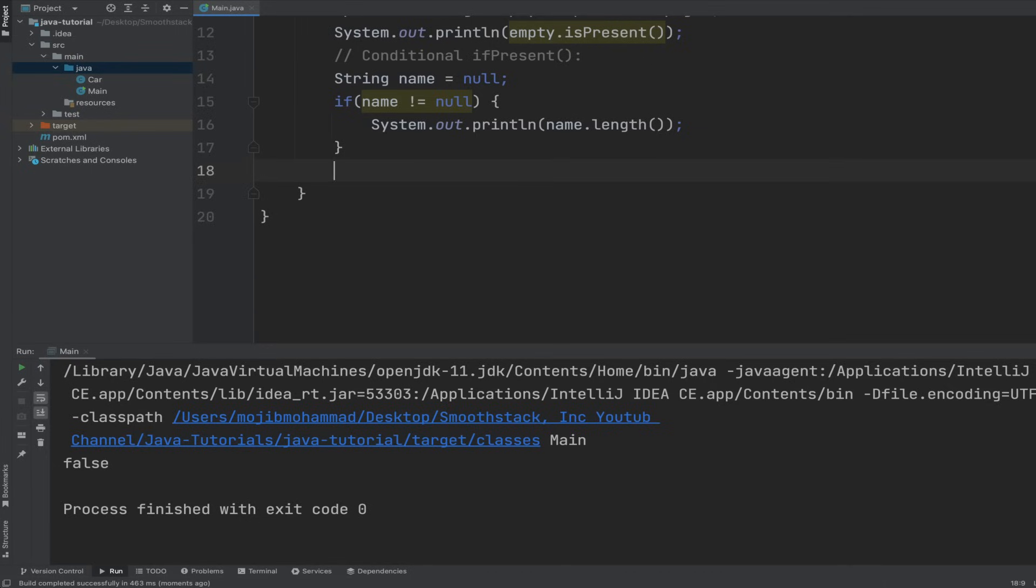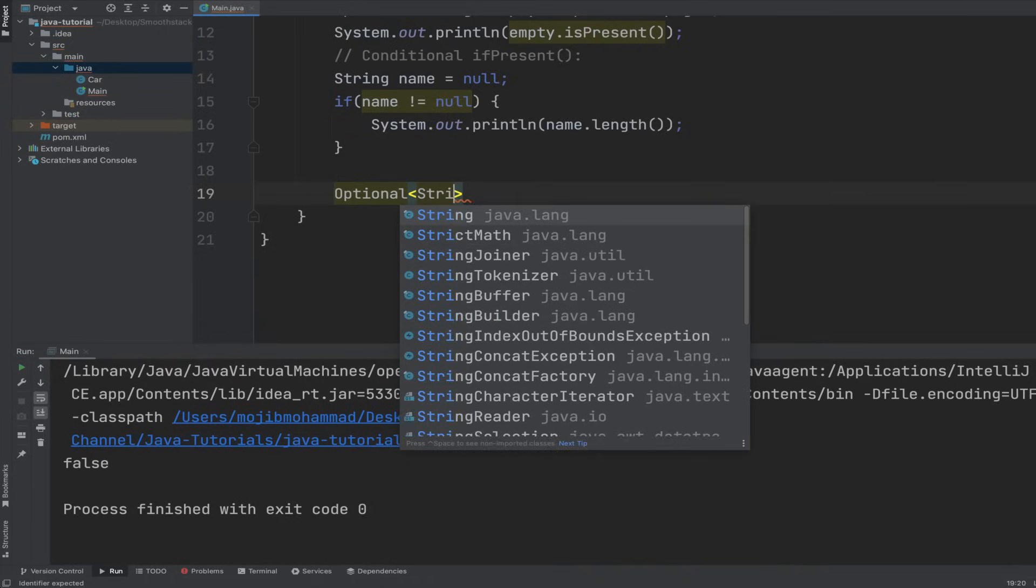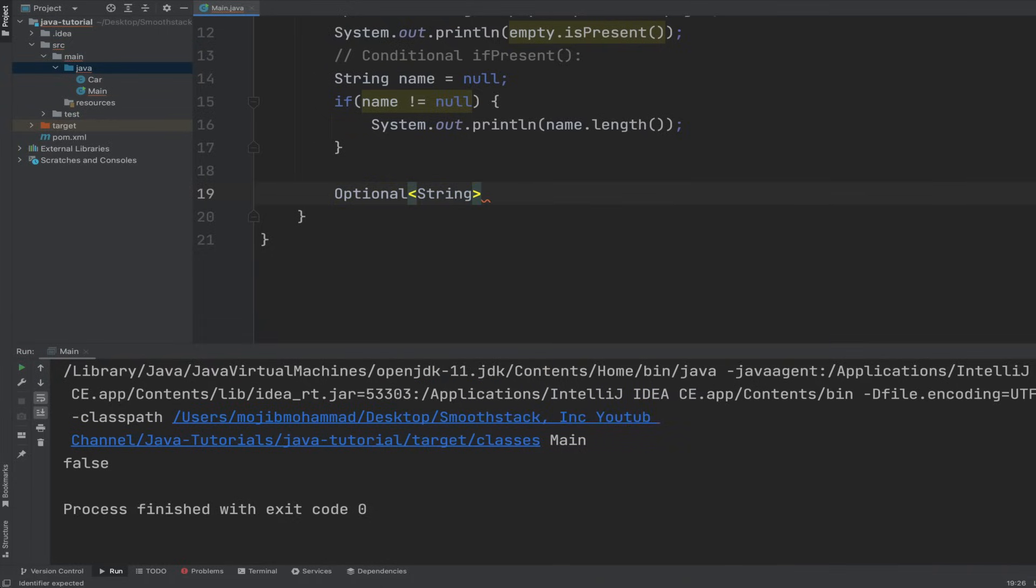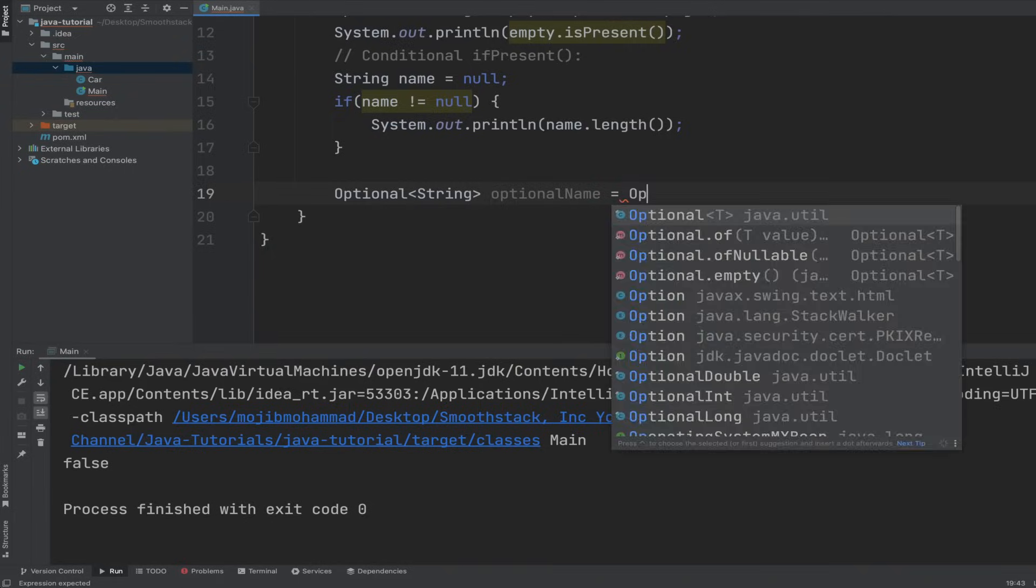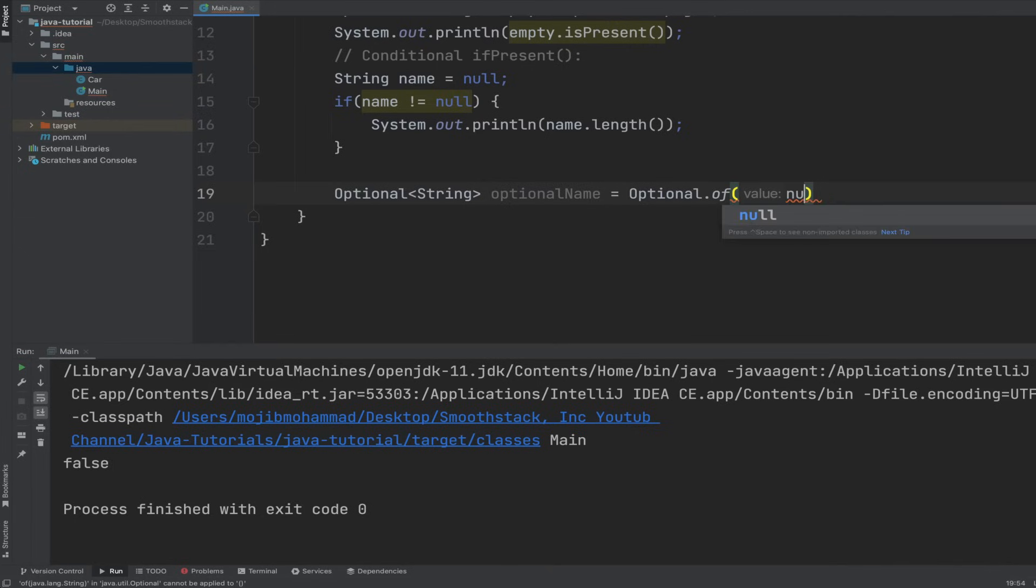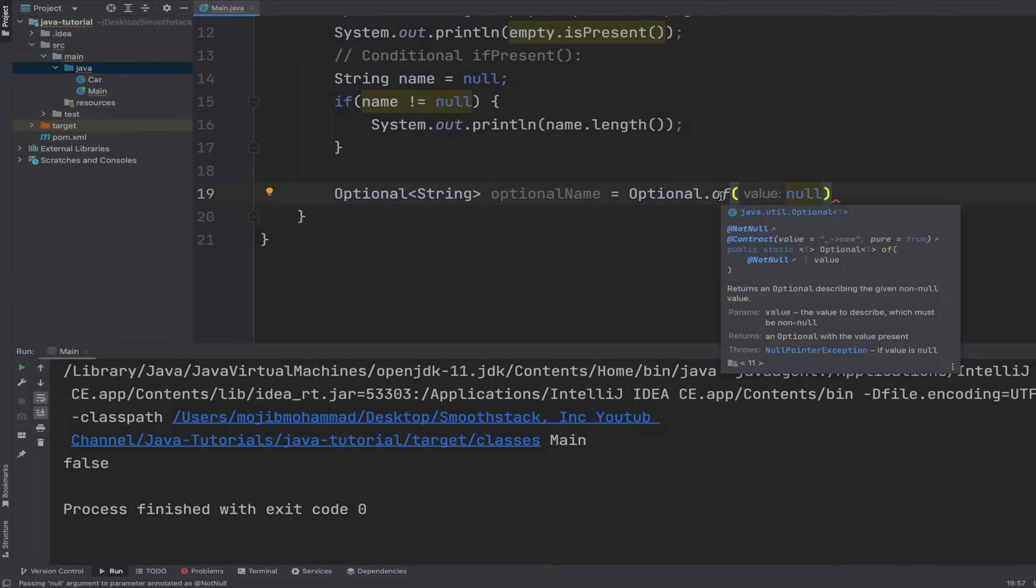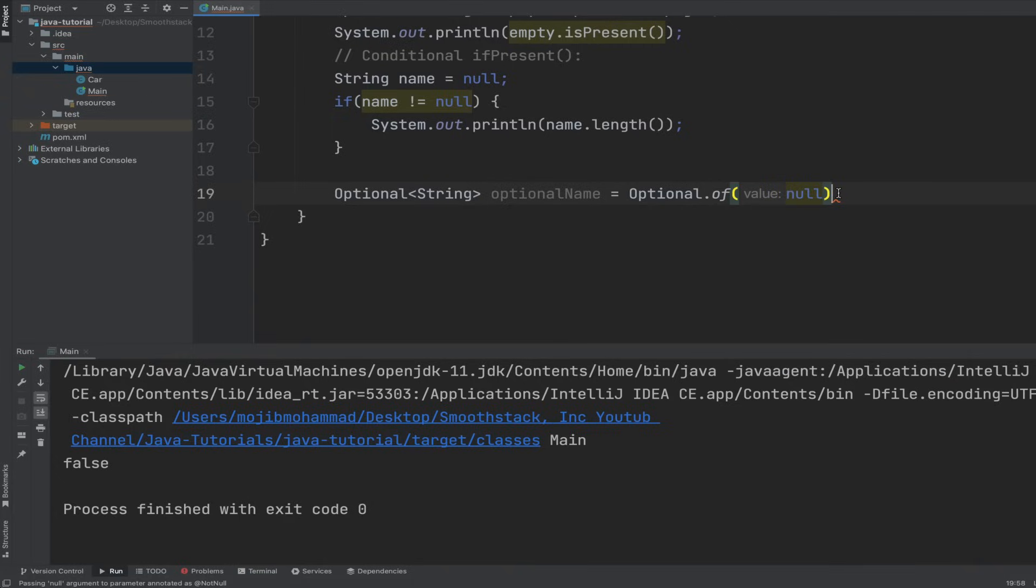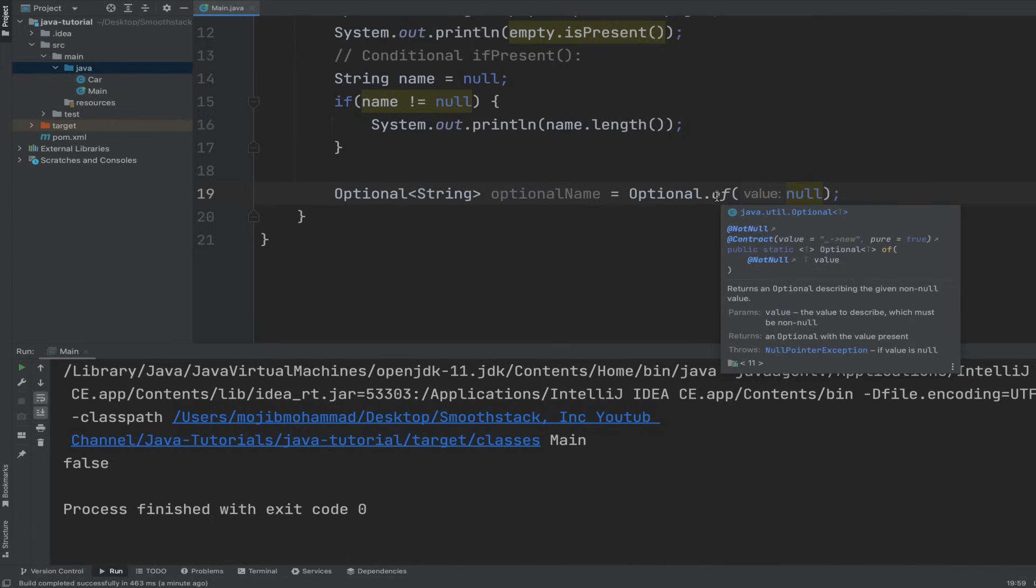Let's try the same conditional with the optional. So Optional, generic String, optionalName equals Optional.of. Let's give it a name. If we pass a null here and then we hover over the of method, it says that, let's do this, let's pass it. It says that we are passing a null to a static method that it's decorated with NotNull.